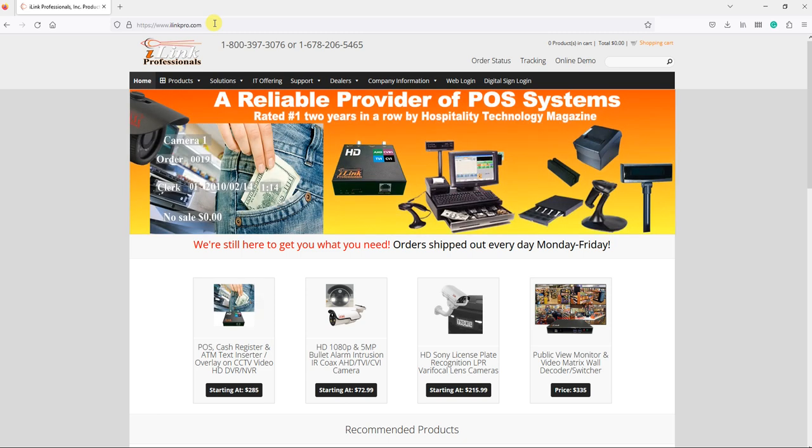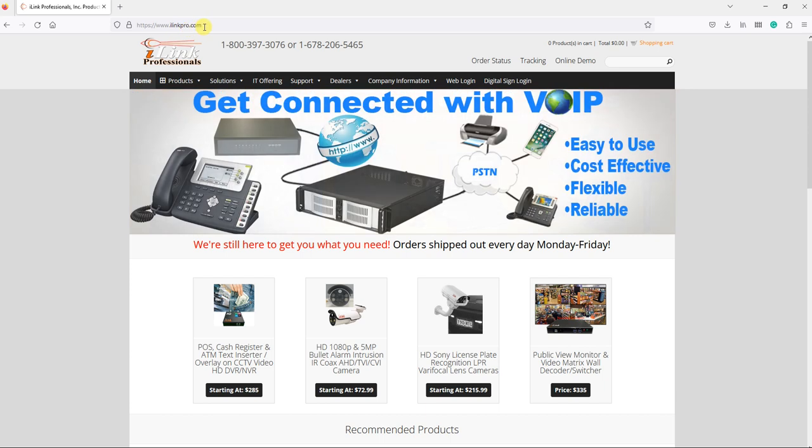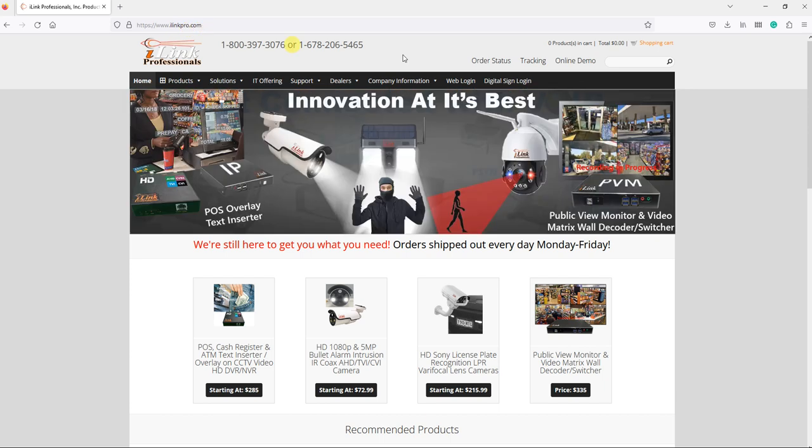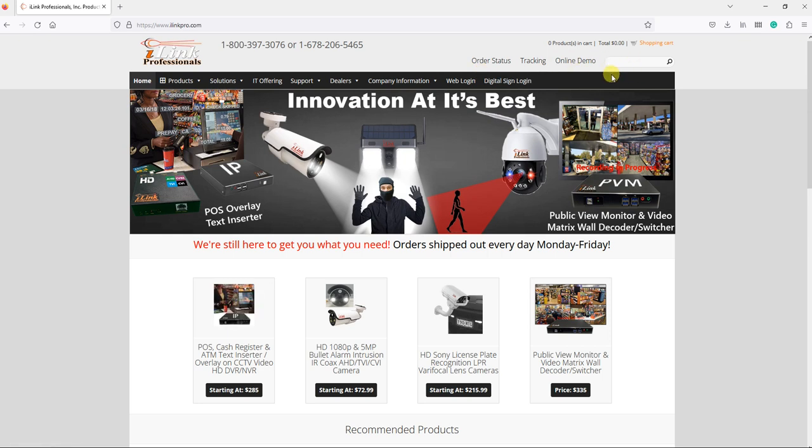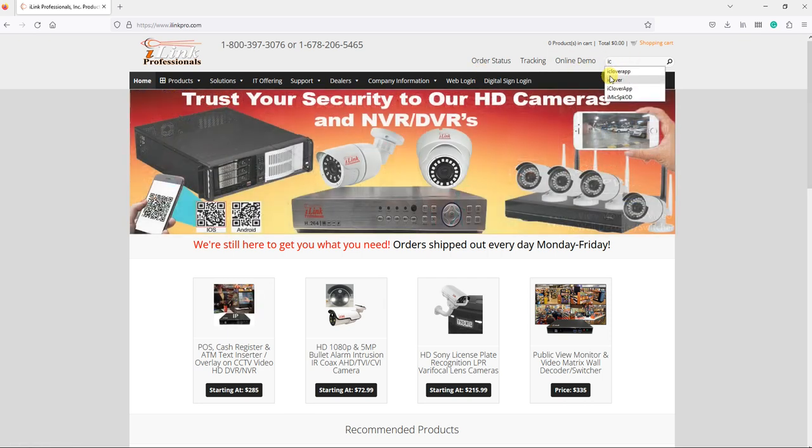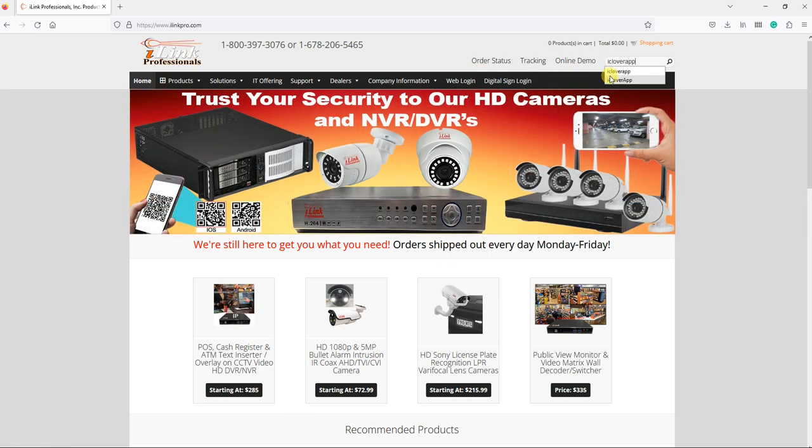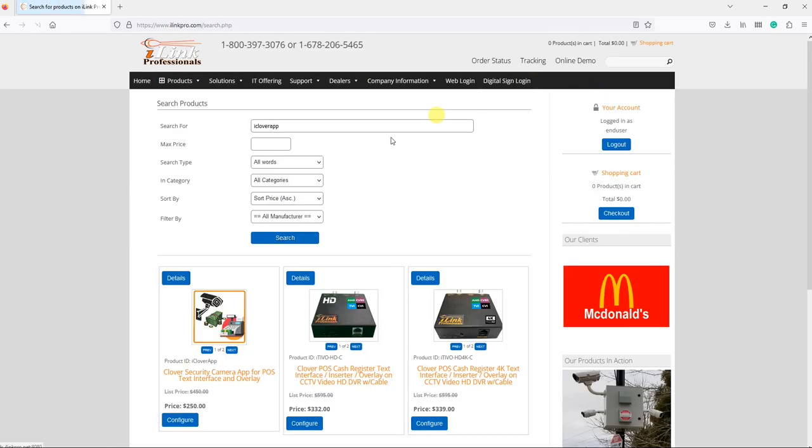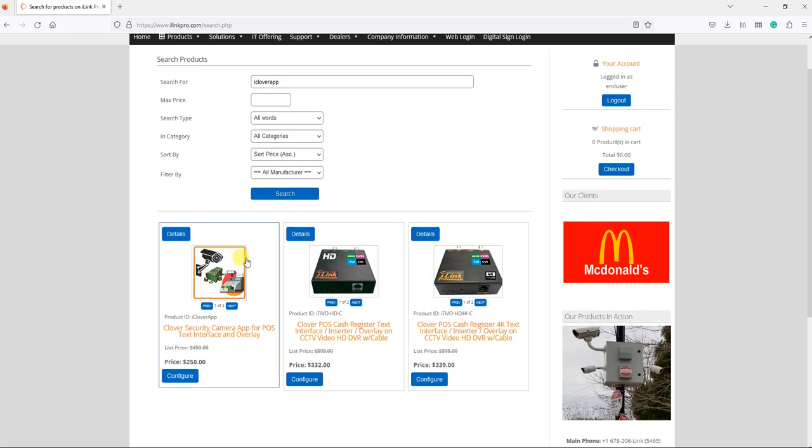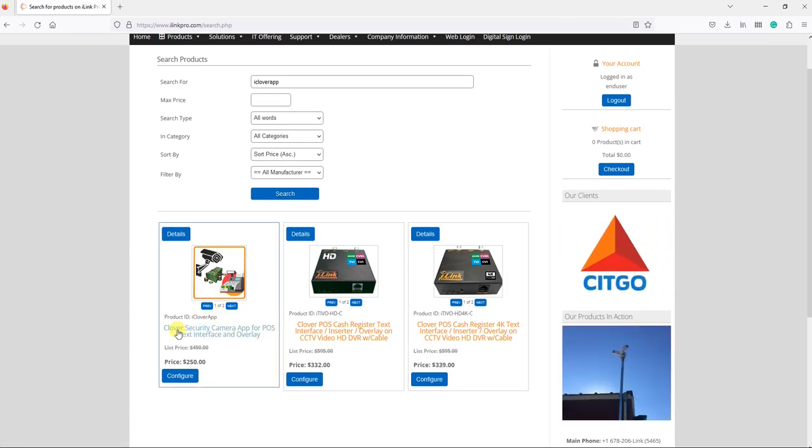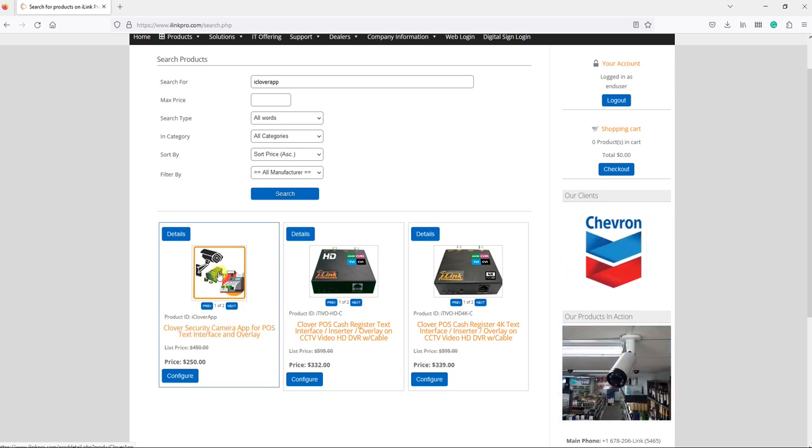First, go to our website at www.ilinkpro.com (spelled I-L-I-N-K-P-R-O dot com). Once you're there, on the top right you'll see a search box. Type in 'iClover app' and press enter. The first search result should be Clover Security Camera app for POS.